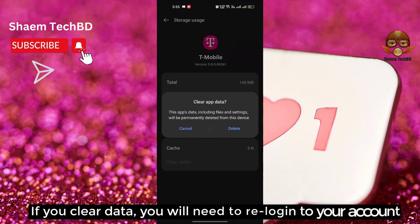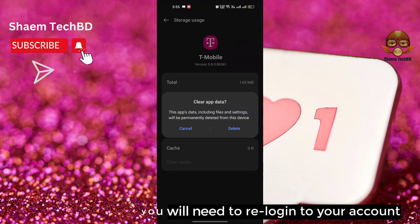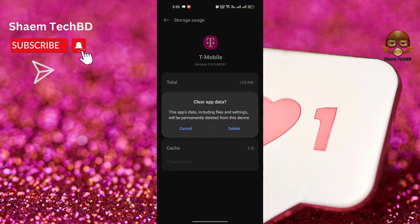If you clear data, you will need to re-login to your account. Then click 'Delete.'